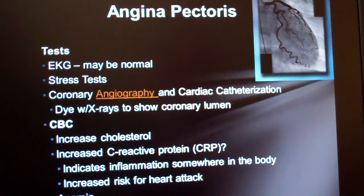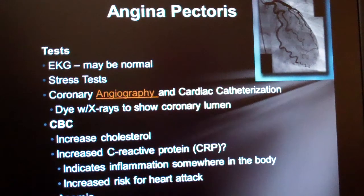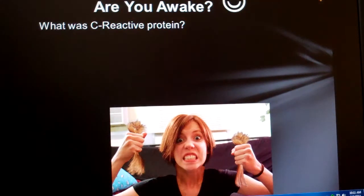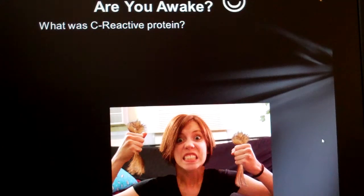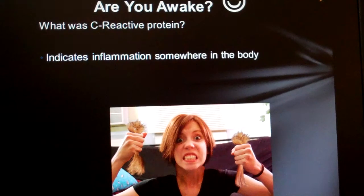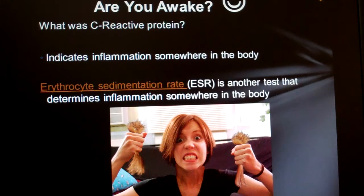Before all of that, we can get a pretty good idea of what's happening with a complete blood count (CBC), a cholesterol test, and by measuring CRP or C-reactive protein. The CRP isn't specific to any particular condition, but it tells us if there's inflammation somewhere in the body. Another useful test is the ESR, or erythrocyte sedimentation rate, which also indicates inflammation somewhere in the body.